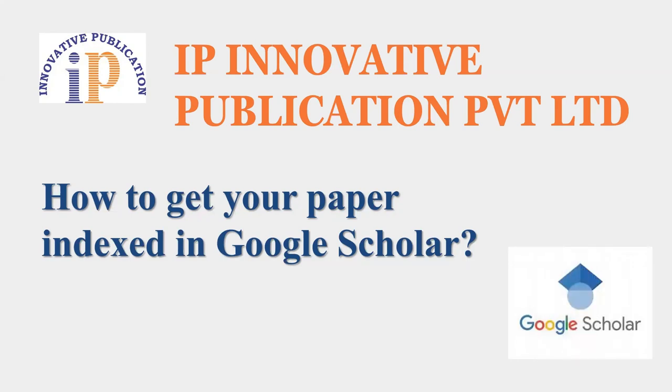It can be done from the side of authors also. For that, you just need to generate your Google Scholar account by just your name and your email ID. Let's see how it works.